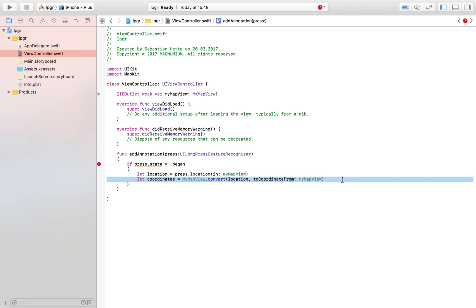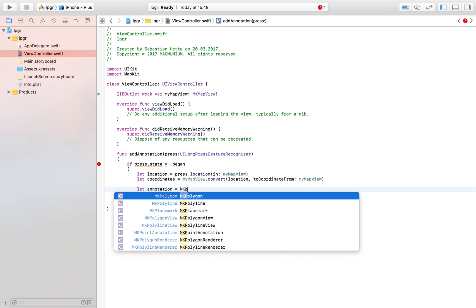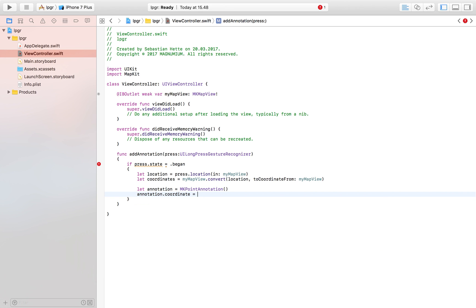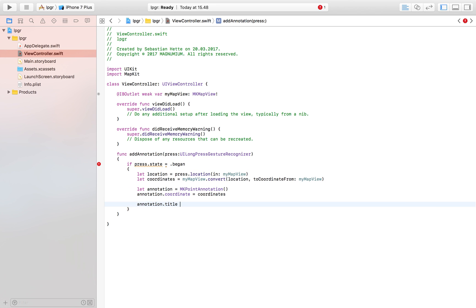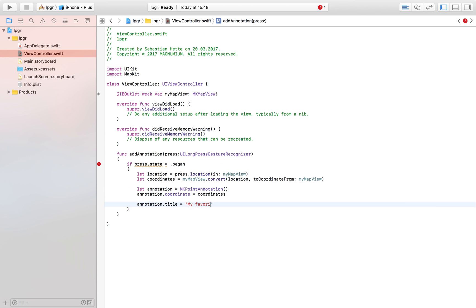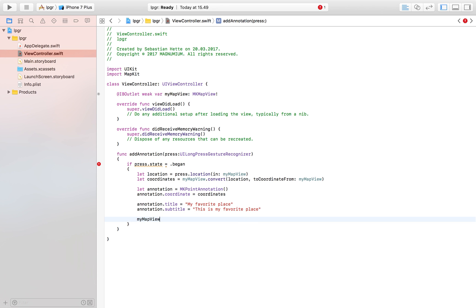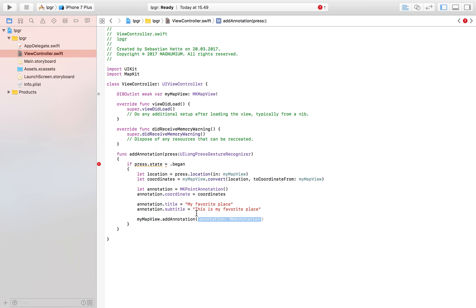The next step is to create our annotation. Let annotation equal MKPointAnnotation. We can add some details to it: annotation.coordinate equals the coordinates we defined above. We can also add a title — annotation.title equals "My Favorite Place" — and a subtitle: annotation.subtitle equals "This is my favorite place." So here we have set up our annotation, and the only thing left to do is call myMapView.addAnnotation.